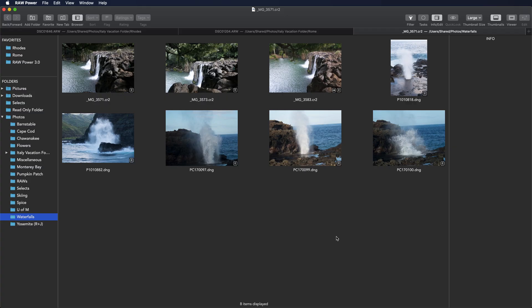Batch processing is a very powerful feature in Raw Power, and it's easy to use, but it has some quirks that are important to know about. Batch processing is the ability to make changes to multiple images at the same time. One thing that can be confusing is that batch processing operates in the background, so there's no status in the window as it runs. But this allows you to continue to work while the background processing is happening.